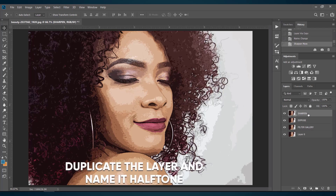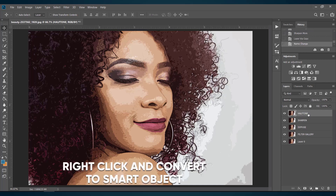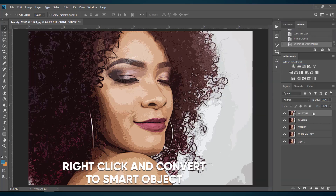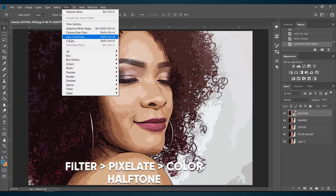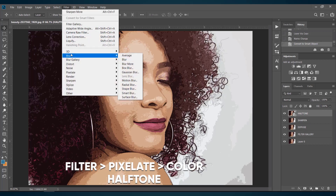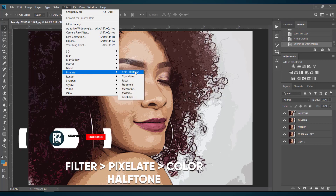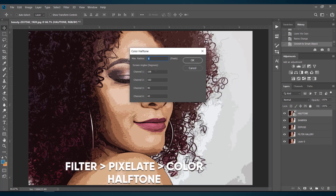Now duplicate the Sharpen layer and name it Halftone. Right-click and convert it into a Smart Object. Now again go to Filter, select Pixelate option, set the values as I am doing, and then hit OK.